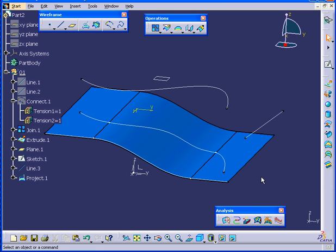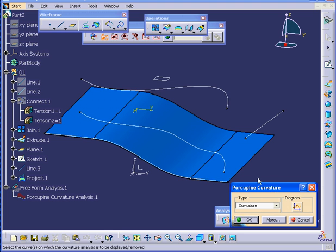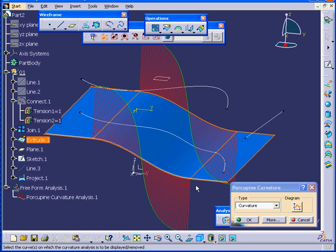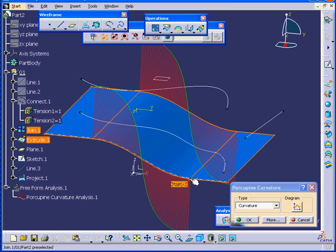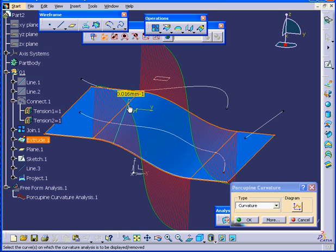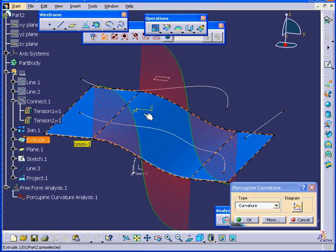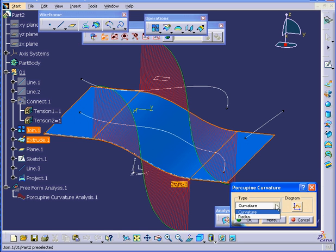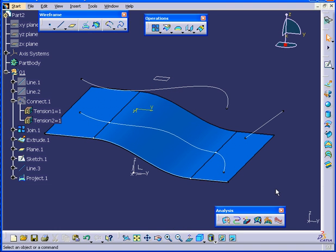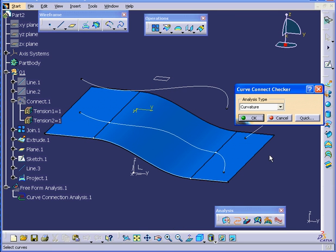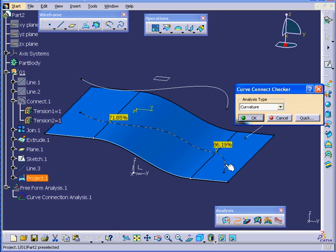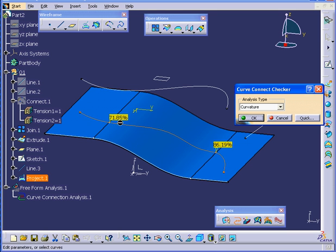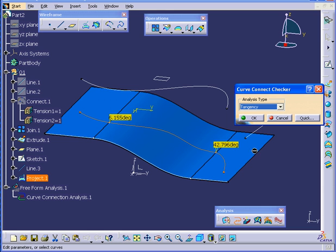Now let's run the Porcupine Curvature Analysis on this surface again. You can see that we don't have smooth transitions here, or here. Let's go check how our line is doing. Select the Curve. Surely enough, we have some problems now with Curvature Continuity, as well as with the Tangency.